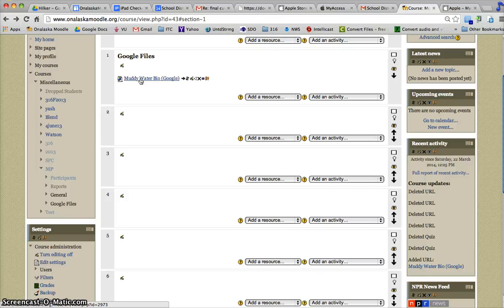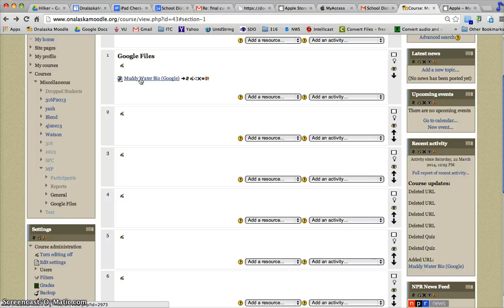So this makes your files device-neutral, if you will, or even software-independent. You can upload really anything to your Google Drive and link it this way - a video file, PowerPoint, or picture.